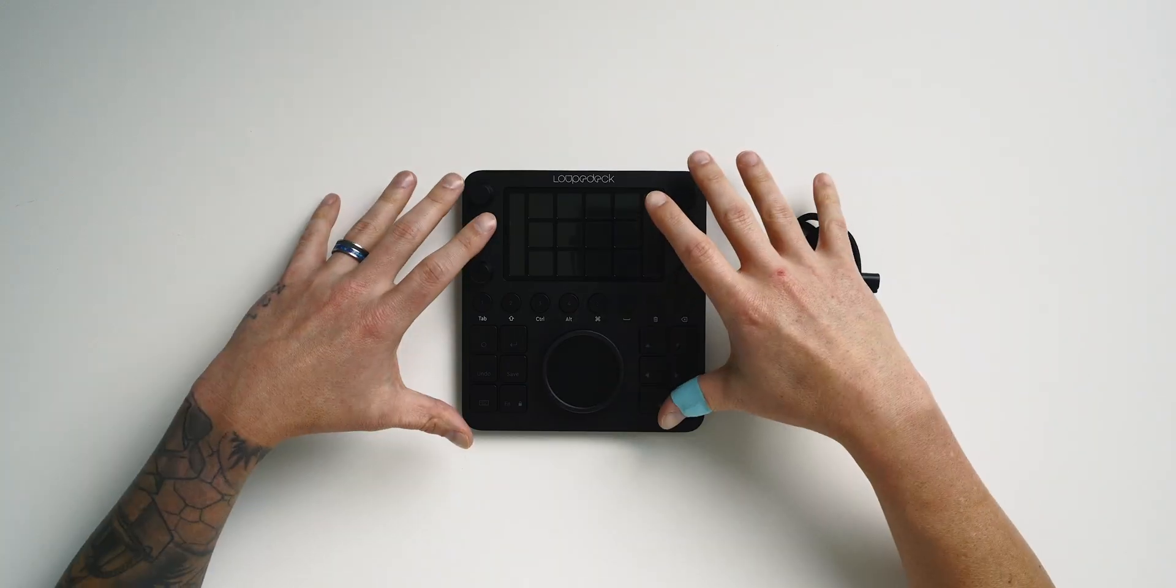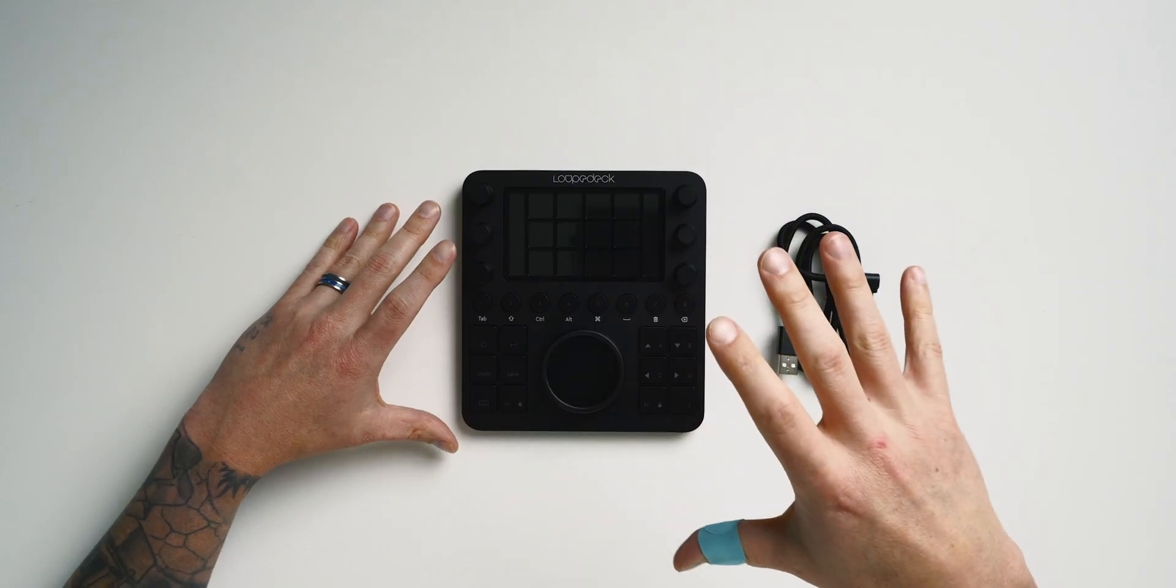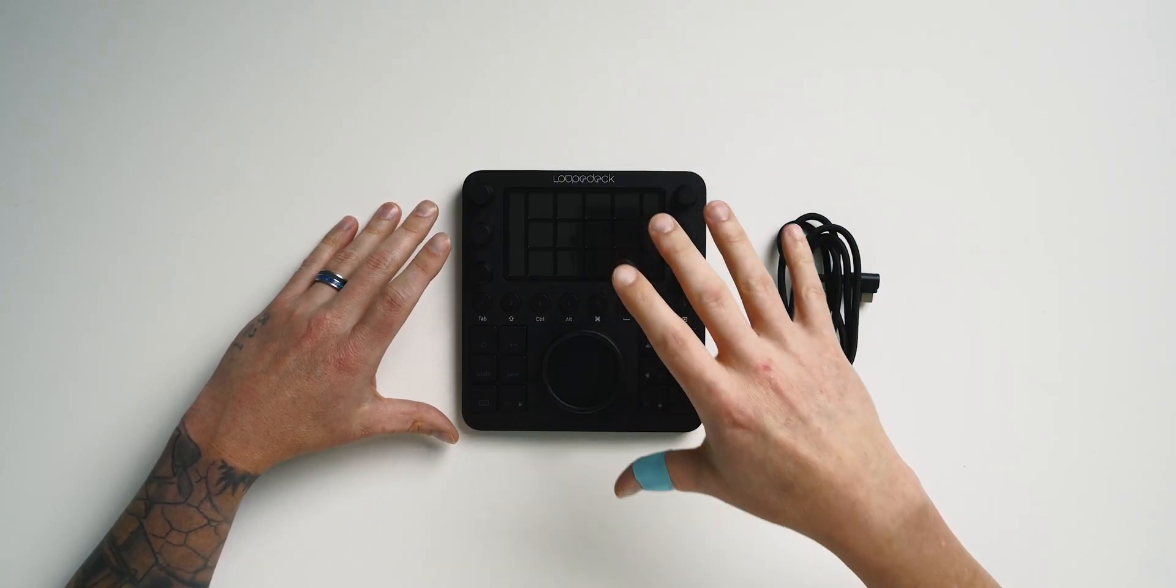For this video, we're going to be taking a look at the newest addition to my post-processing workflow, the Loupedeck CT. Also, I'm going to be going over their latest firmware update version 3.2 and how that single update unlocks some serious capabilities in an already amazing piece of hardware.